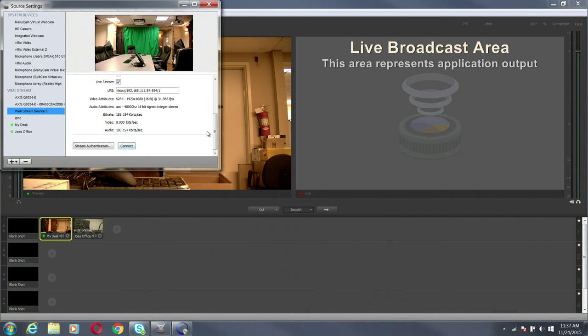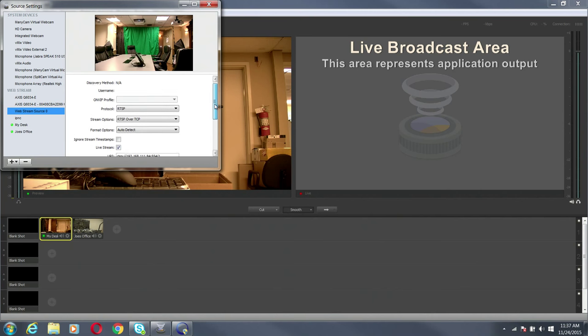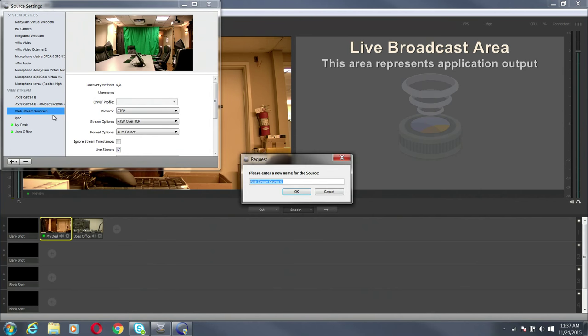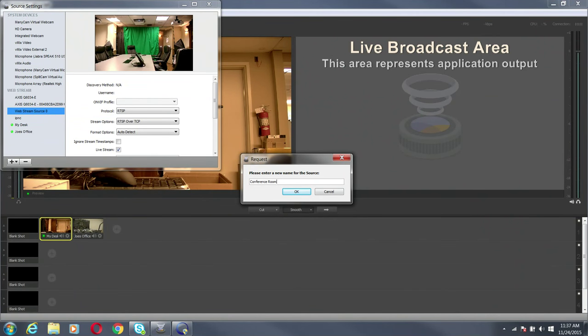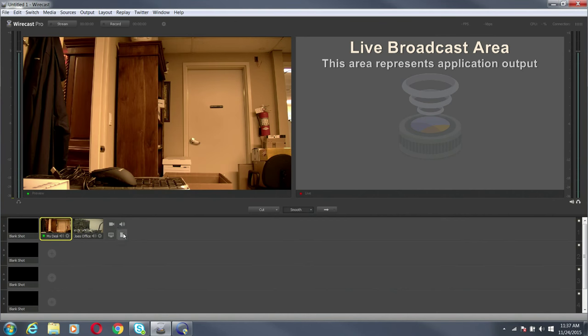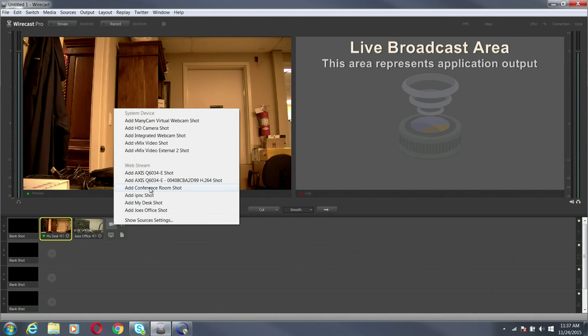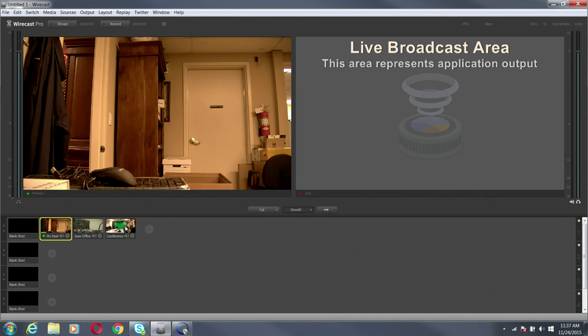Alright. There's my conference room shot. I'll just remove this. Conference room. I'm going to come down here and I'm going to add my conference room shot.